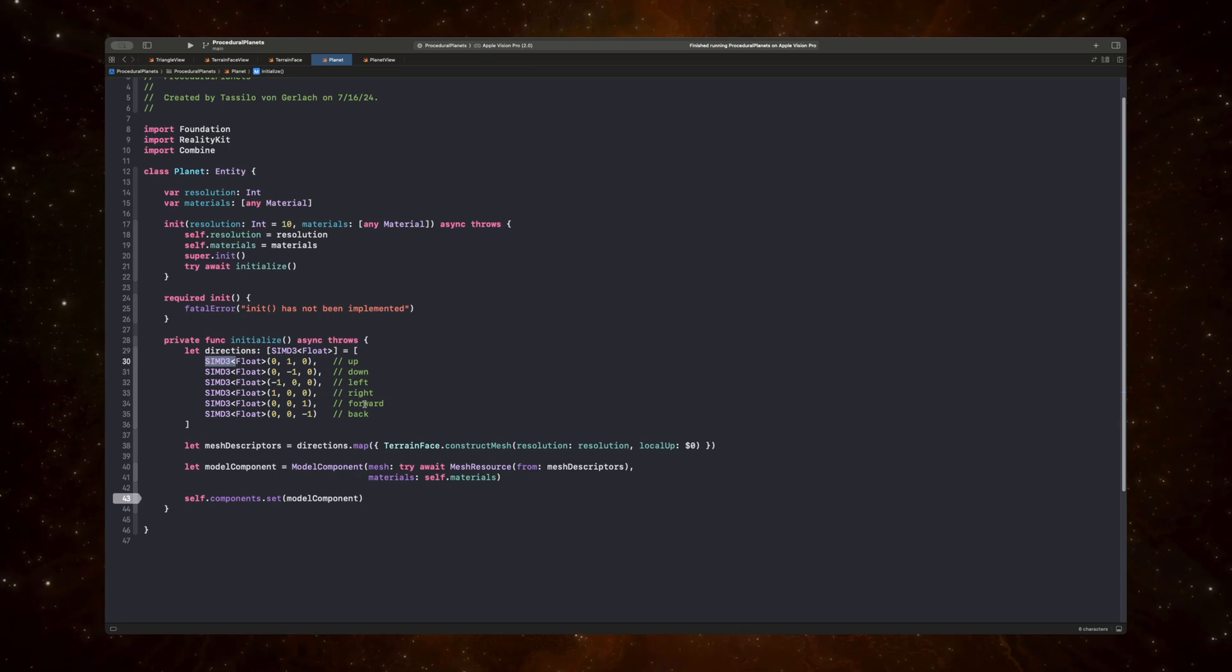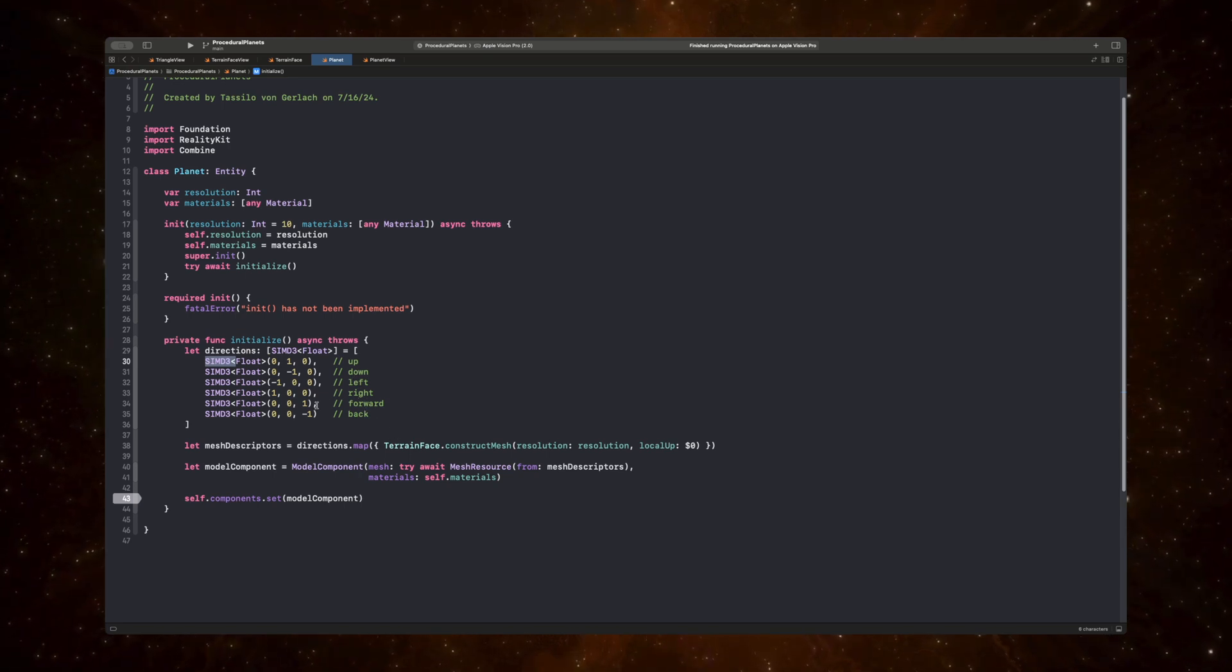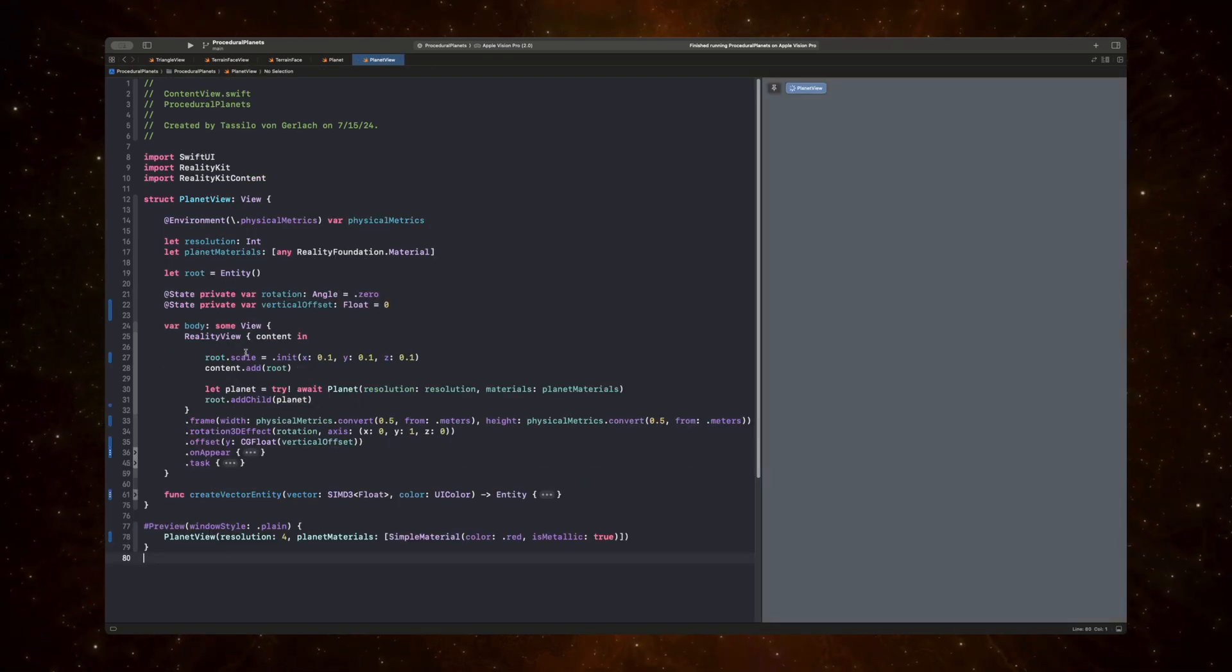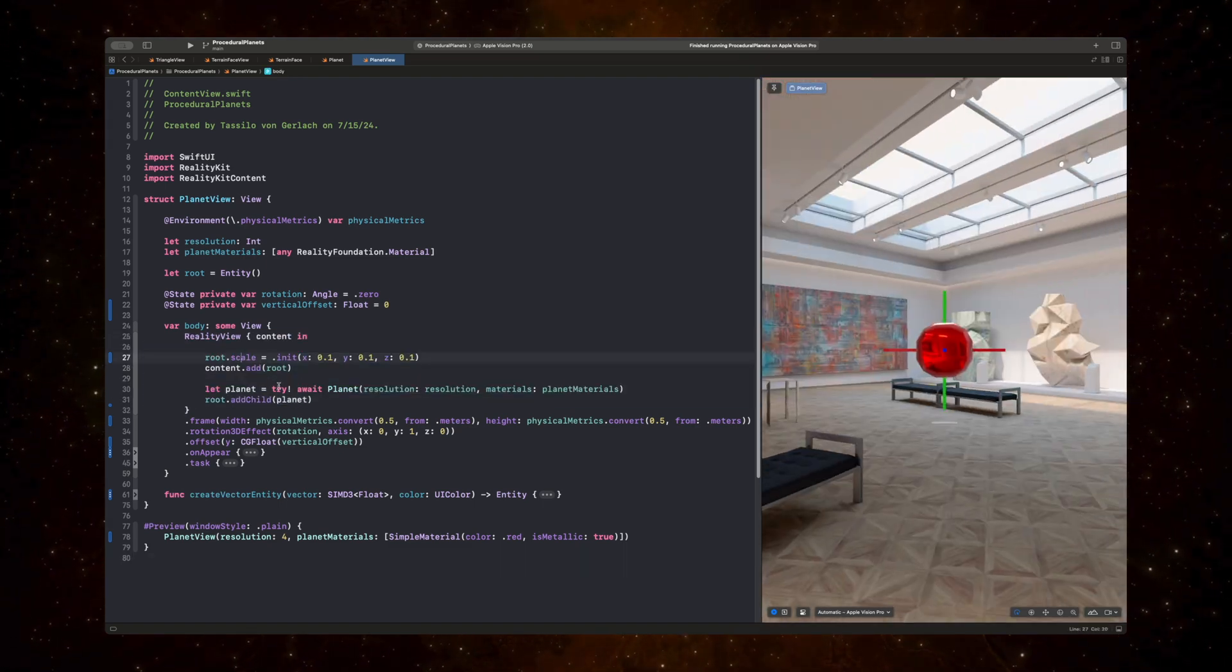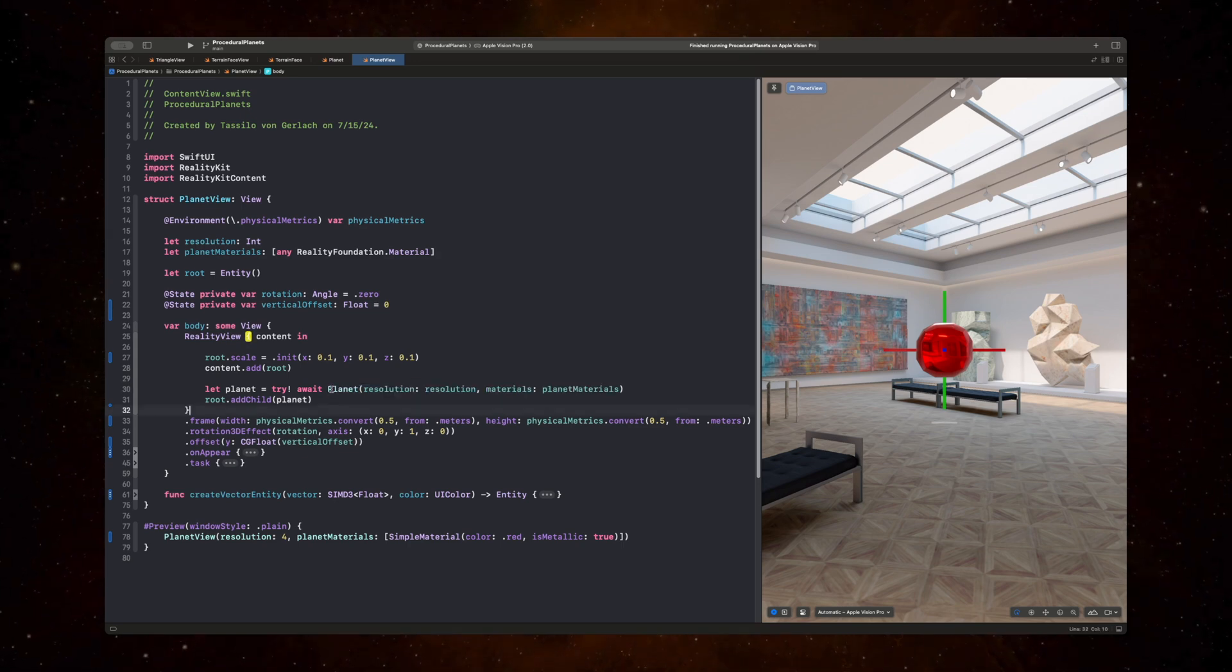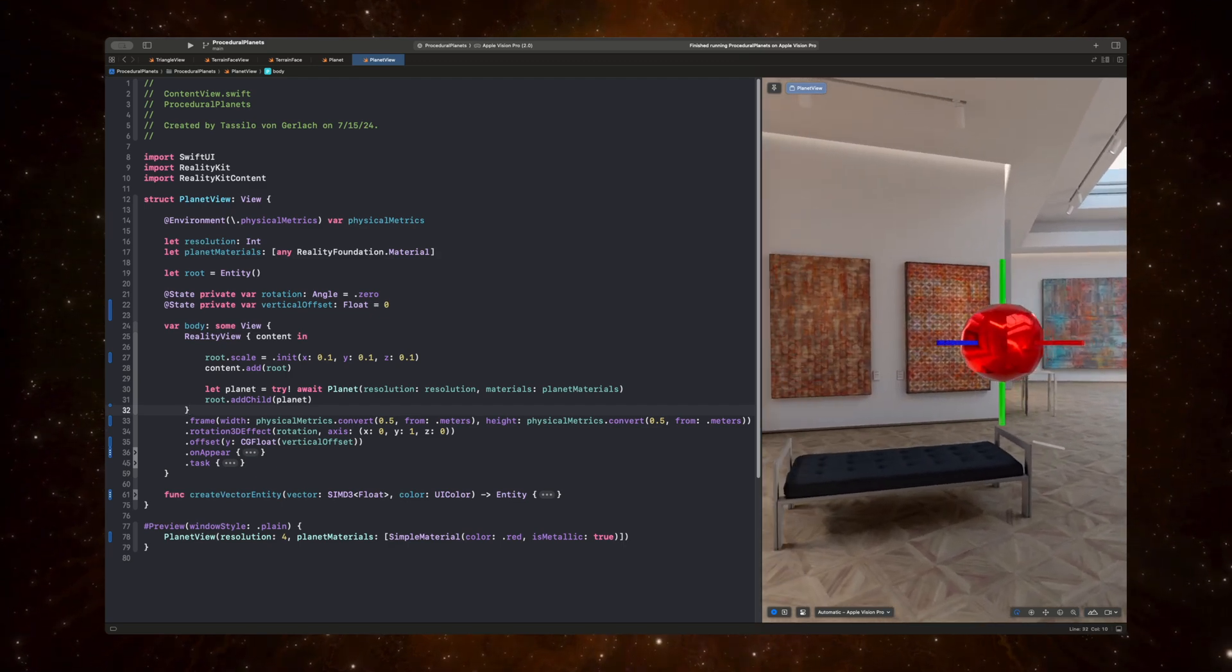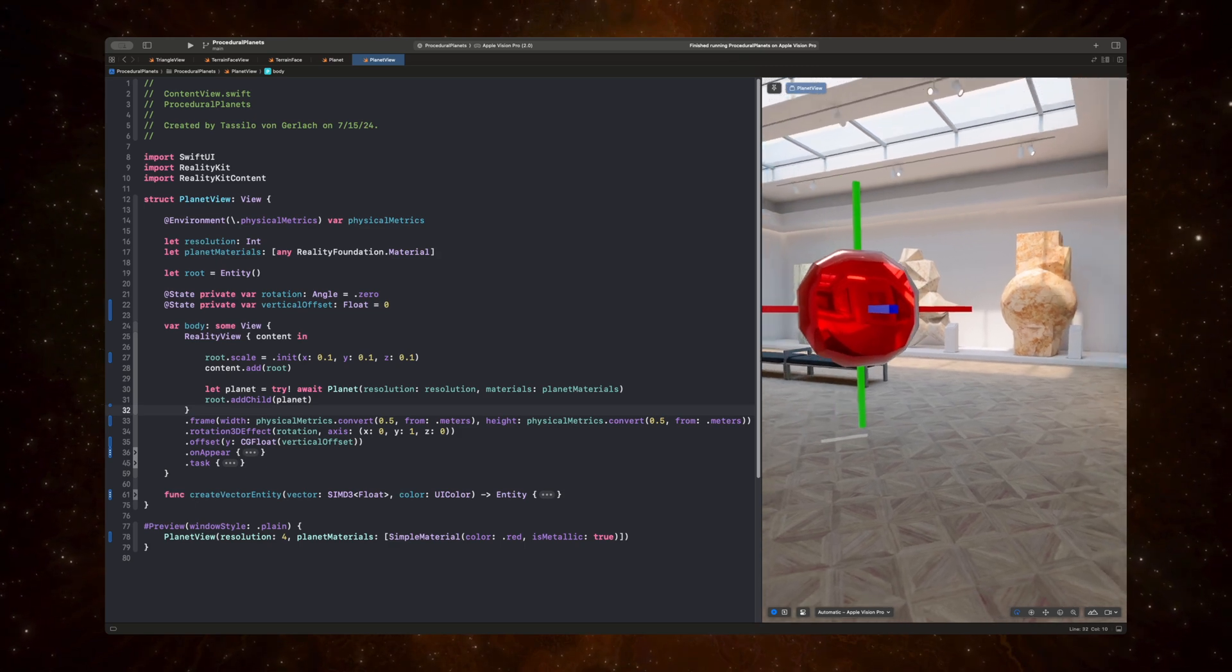The internal initialized function has an array of direction vectors that are pointing up, down, left, right, forward, and backward, and then just constructing a terrain face for each of those directions, just what we did. And the end result is that we can create a reality view, and we can instantiate a planet, which is a planet entity, and we can add that planet entity to our root, and we have a procedurally generated sphere.